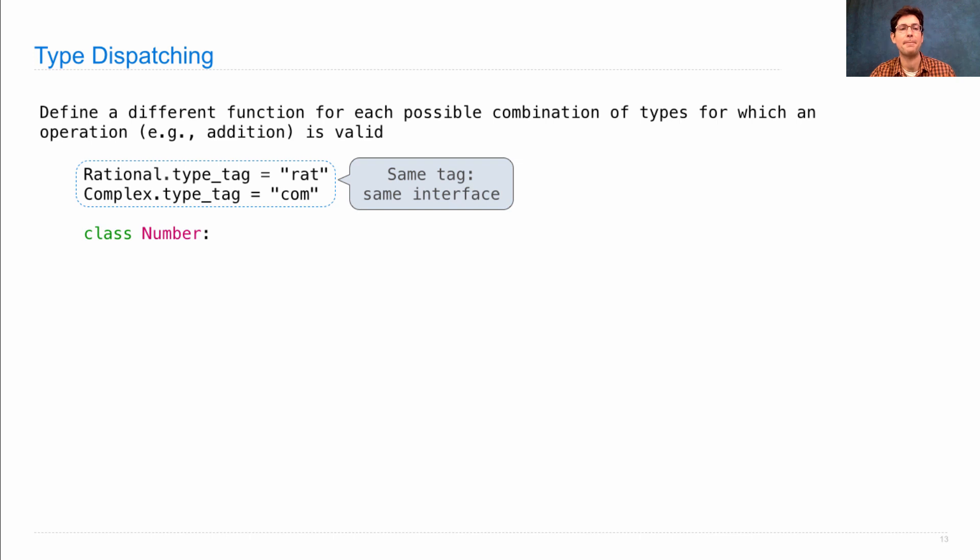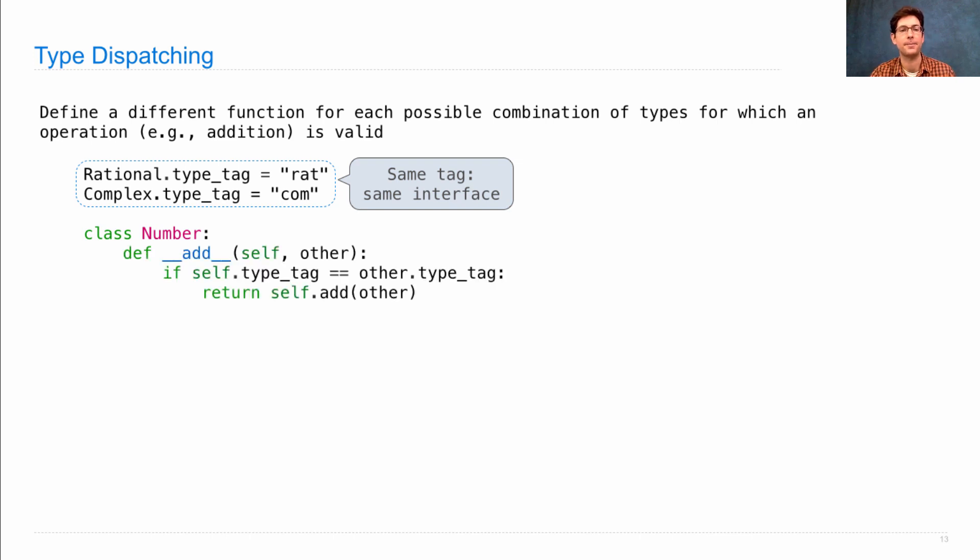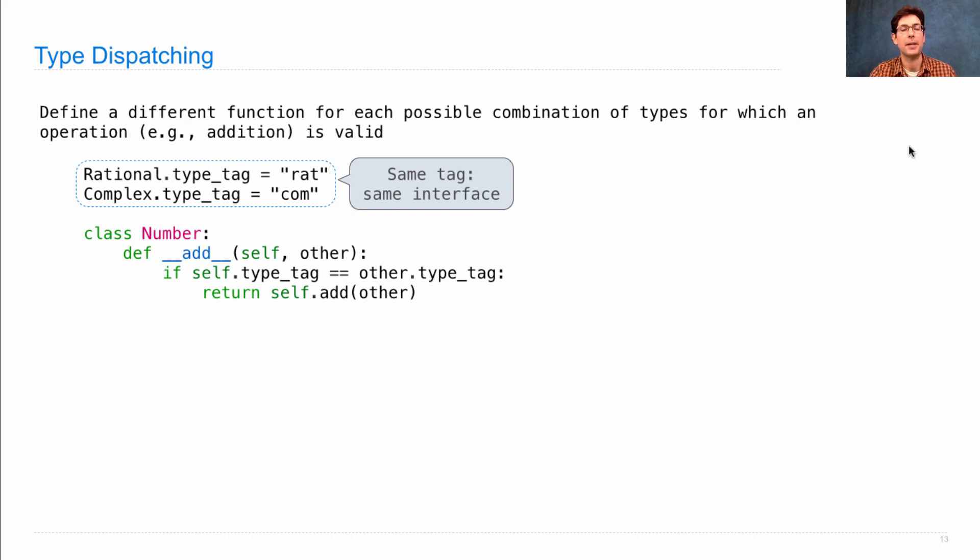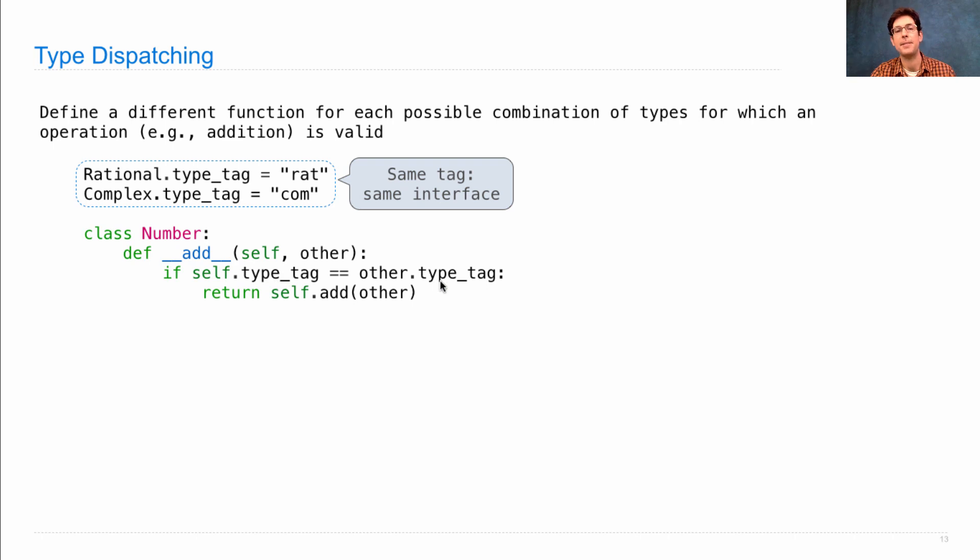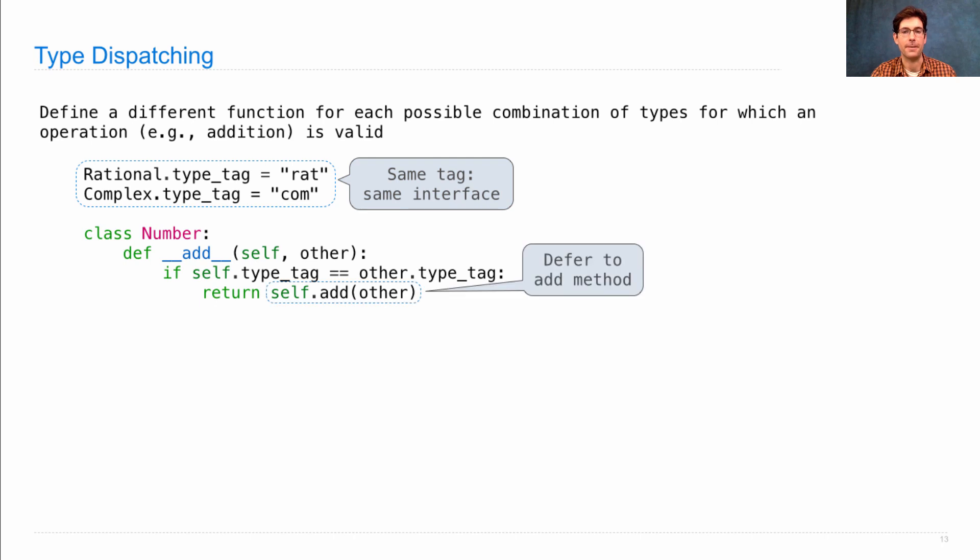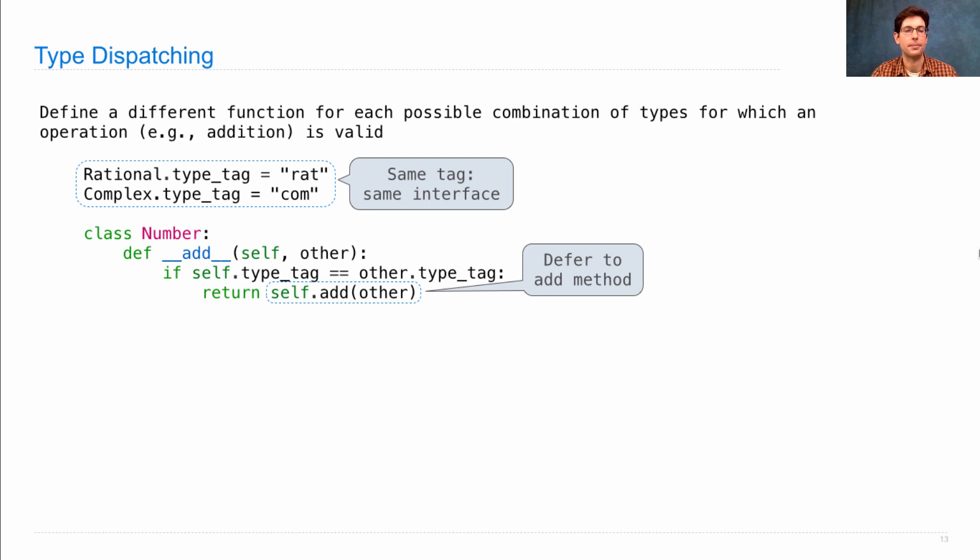We're going to add type dispatching to the number class itself by rewriting add to be more complicated than it was before. It will say that if the two things we're adding together have the same type tag, so if they're both rational or both complex, then we can just defer to the add method on self, because we already know that works.